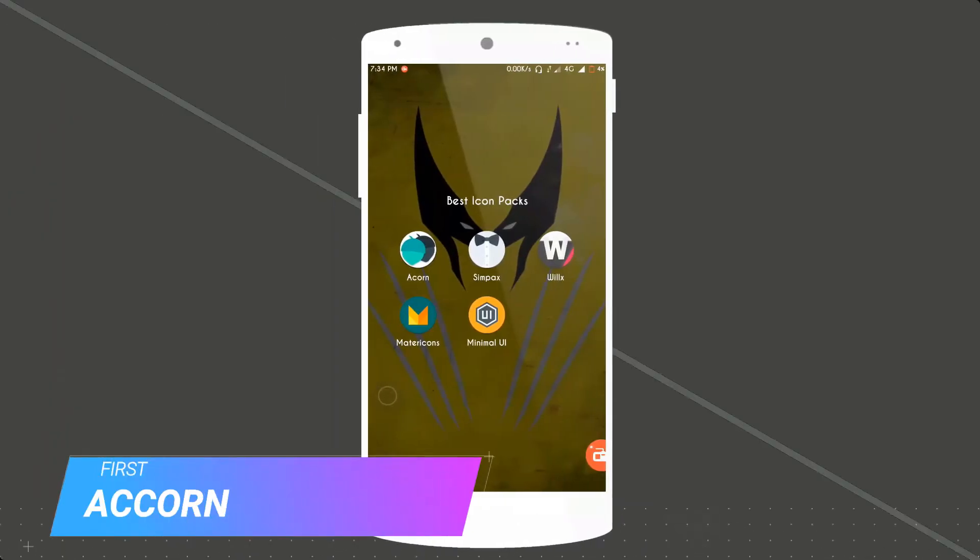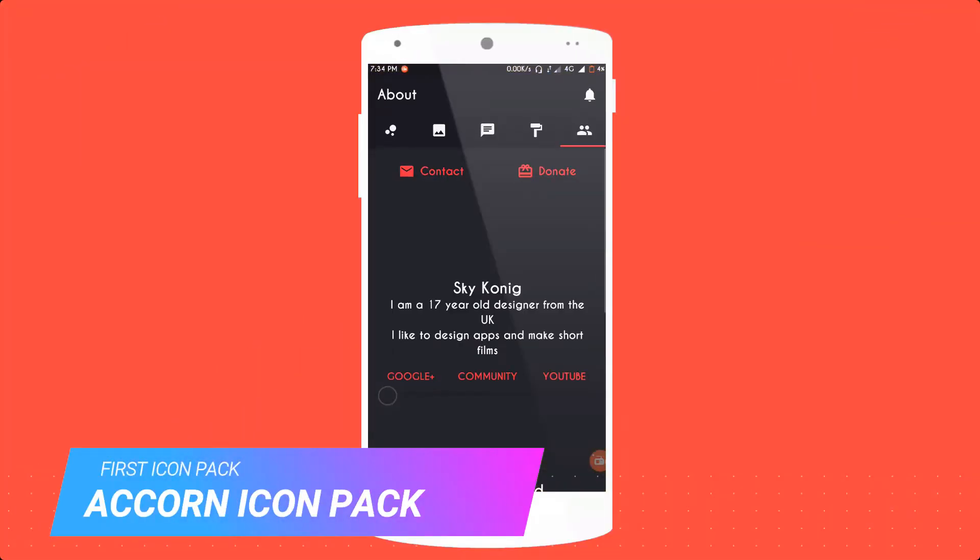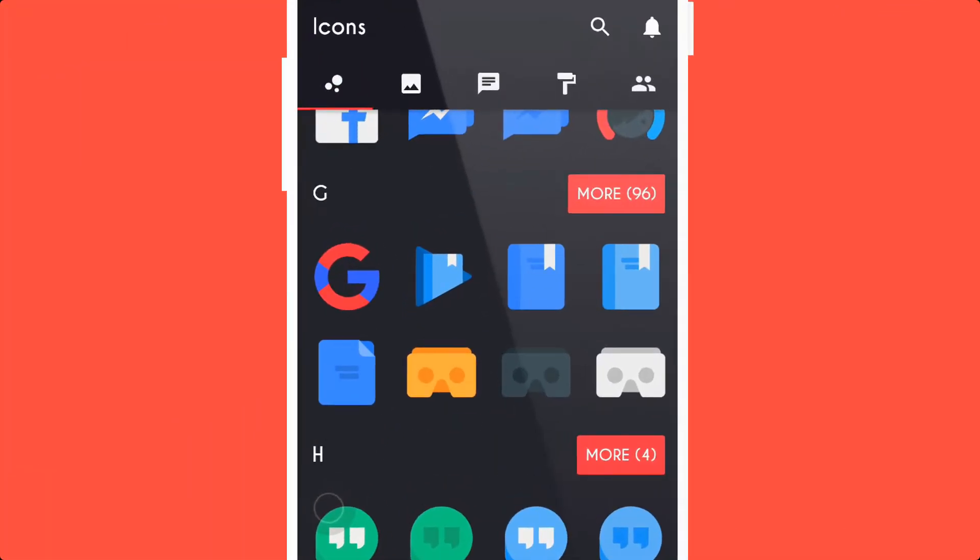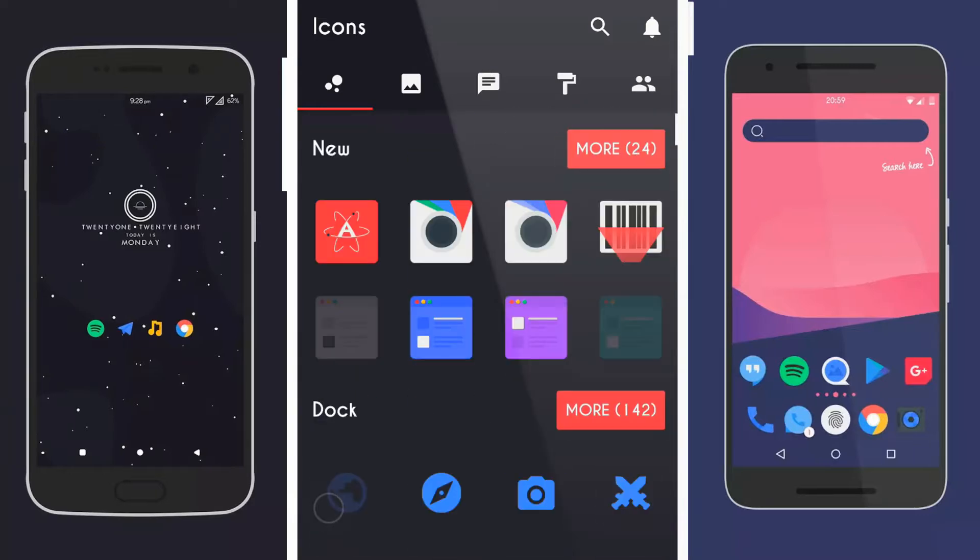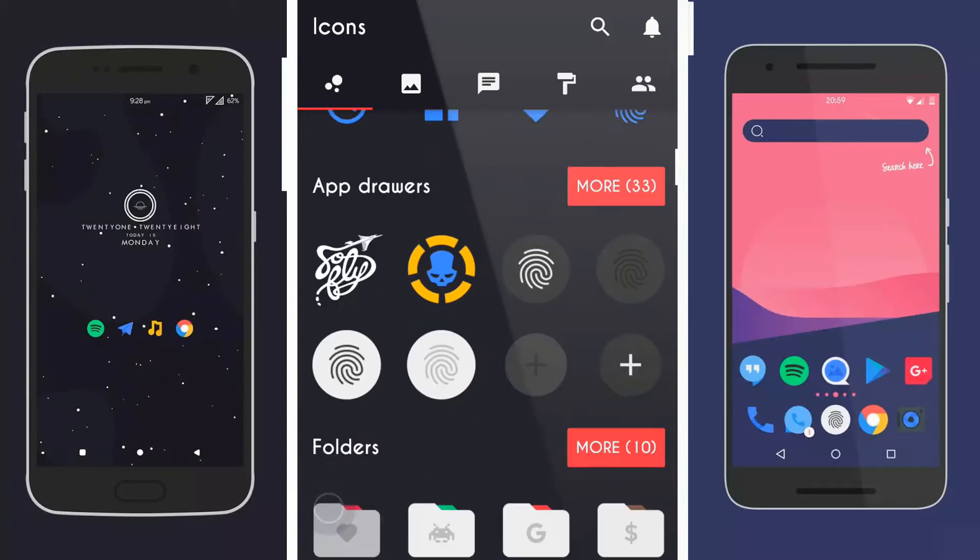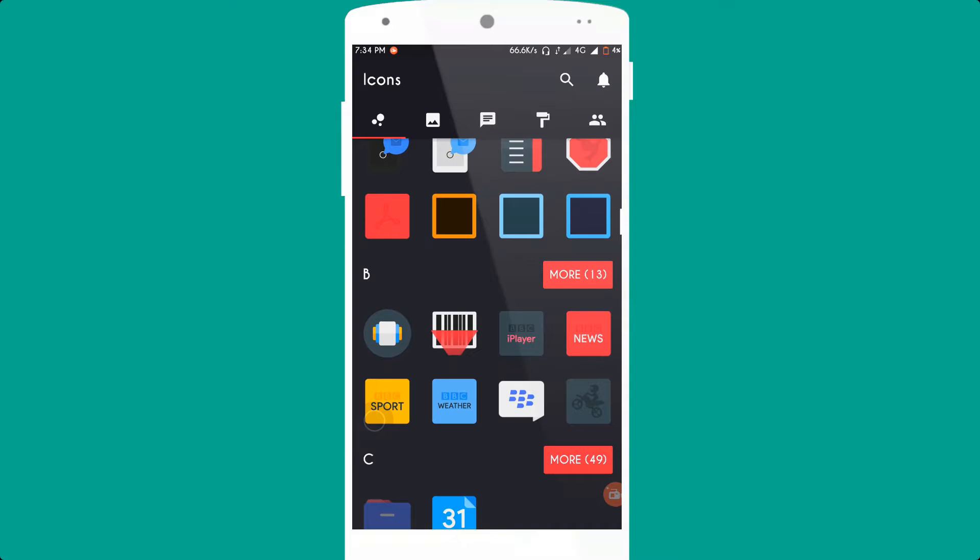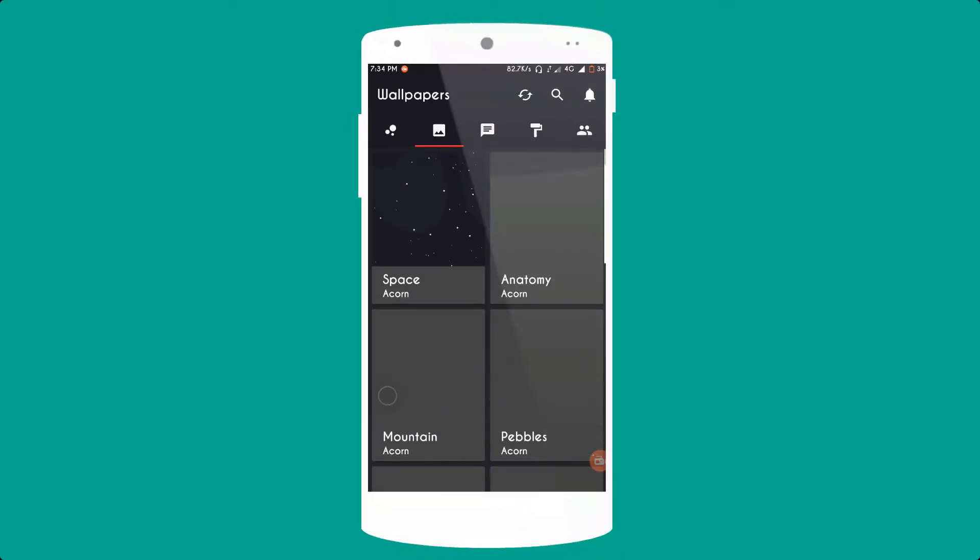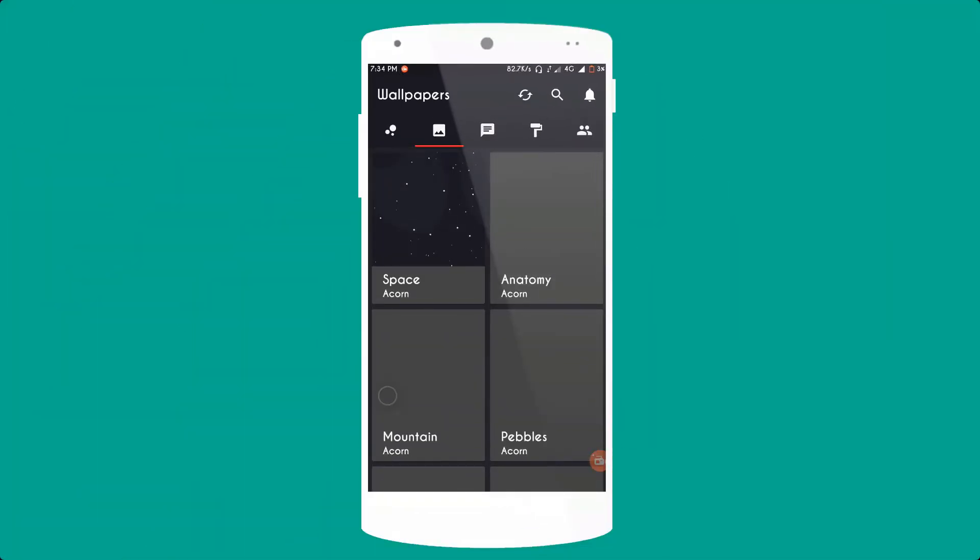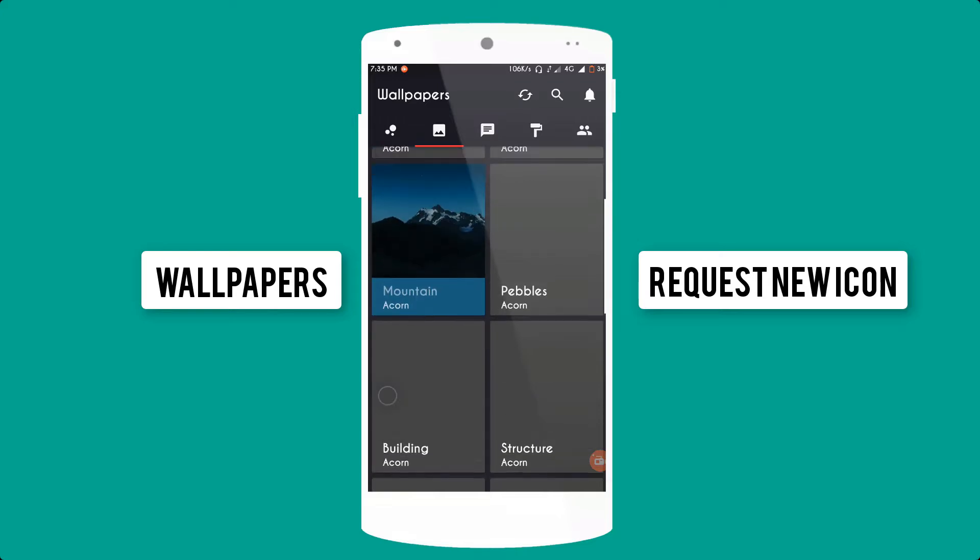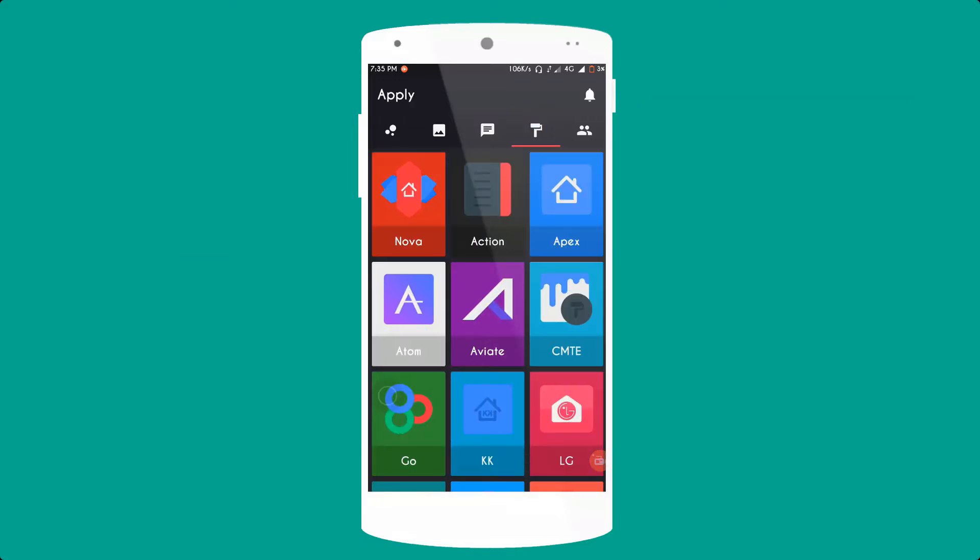First icon pack is Acorn Icon. It is a paid app, to get free alternate link mentioned in the description. The look of the icons is very colorful and simple. It also provides background wallpapers which match your home screen. You can easily request a new icon for any essential app. It supports many launchers like Nova, Action, Apex, Atom, Aviate and many others.